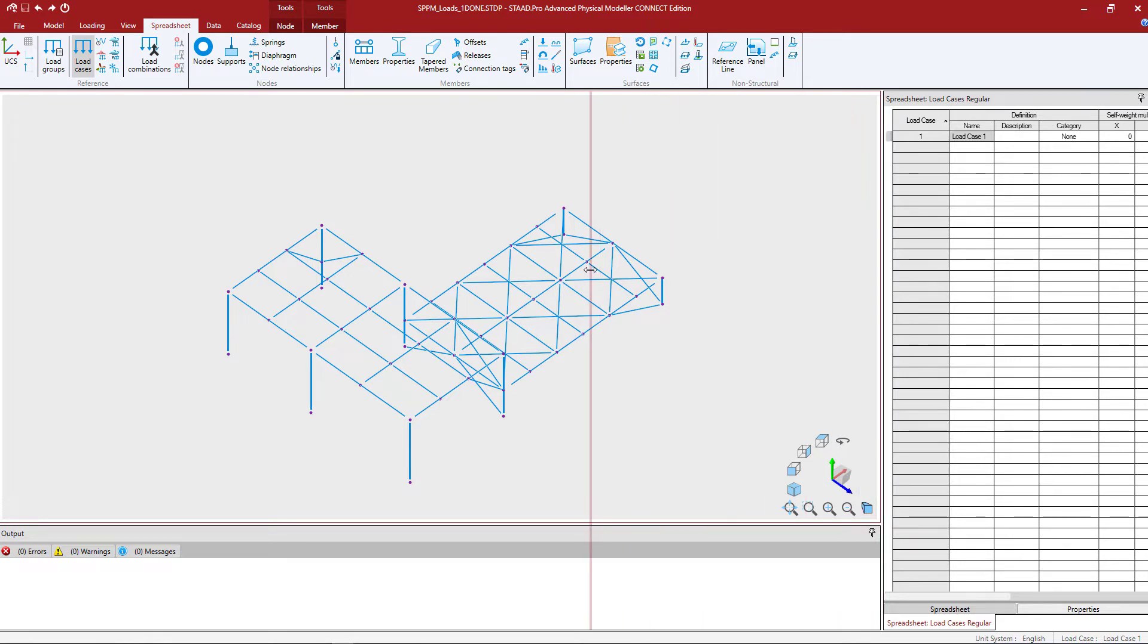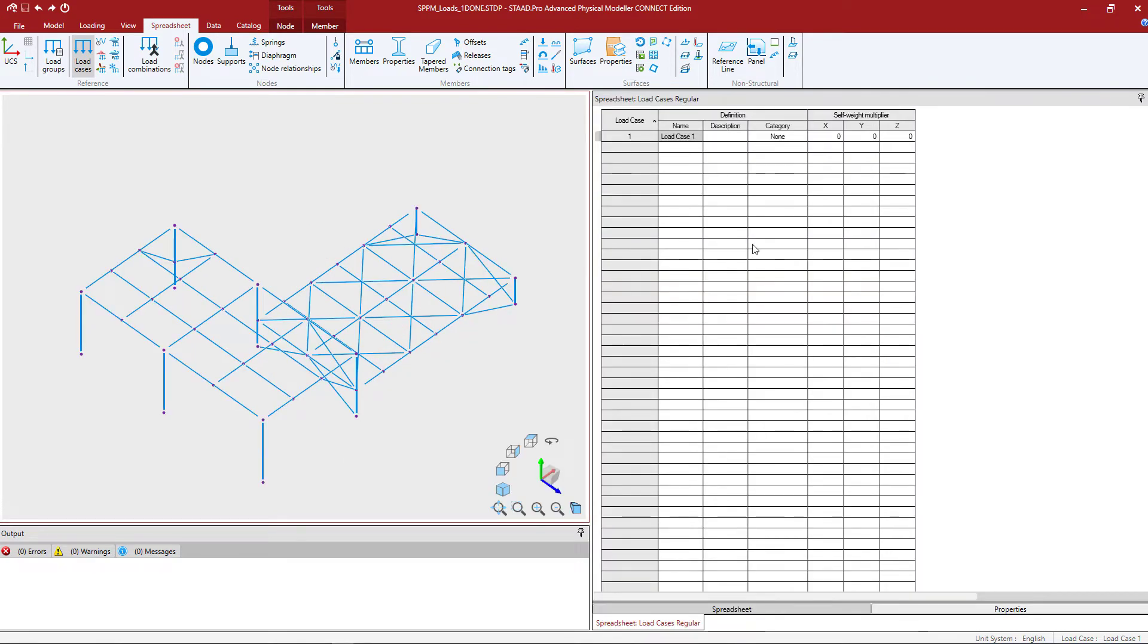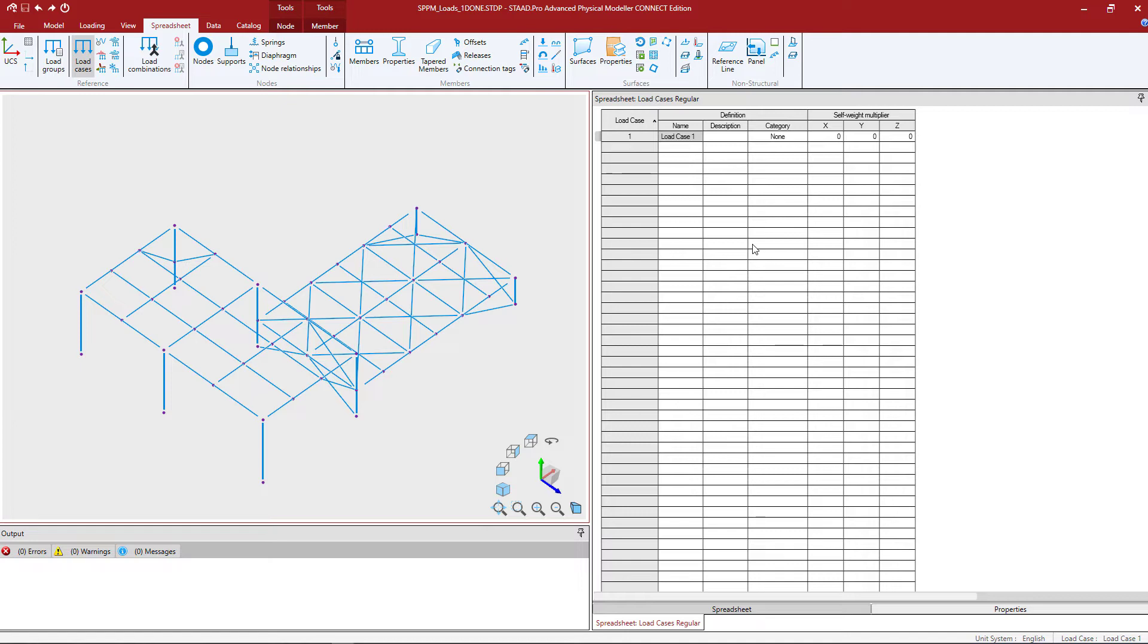When you select the load cases option you'll be able to see all of the primary load cases that are defined in your model. Now by default whenever creating a new model in the STAD Pro Physical Modeler the program will give you one load case that's already been created. This load case doesn't contain a load category and it doesn't contain any load items.